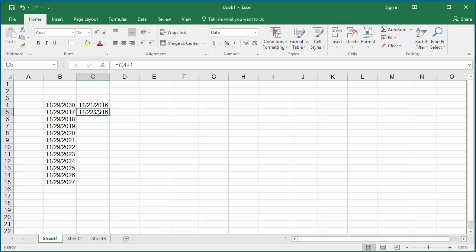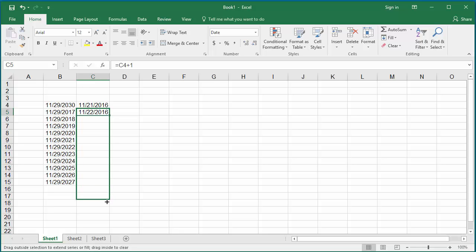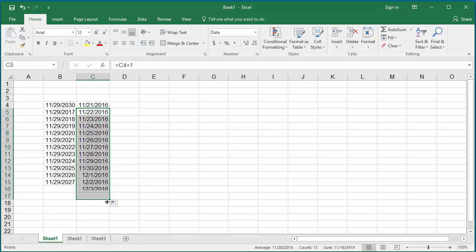Move the cursor to the right corner of cell C5 until the cursor changes to the autofill handle. Now hold the left button of the mouse and drag to the cell until where you want to generate the dates. You can see the next sequential dates are generated.